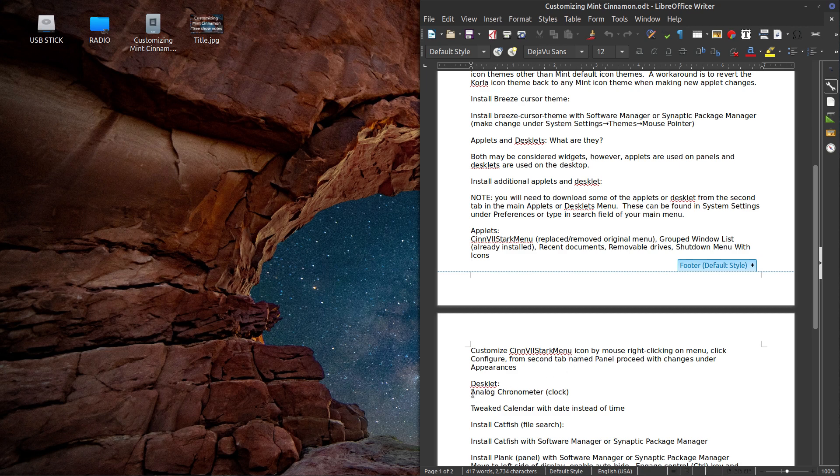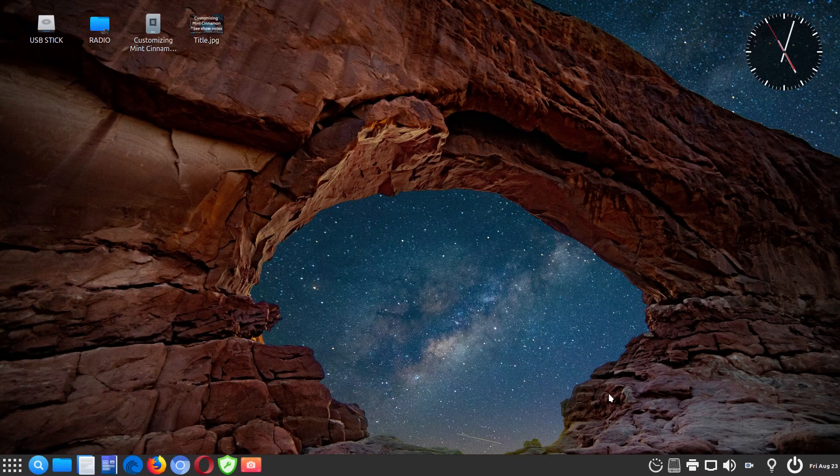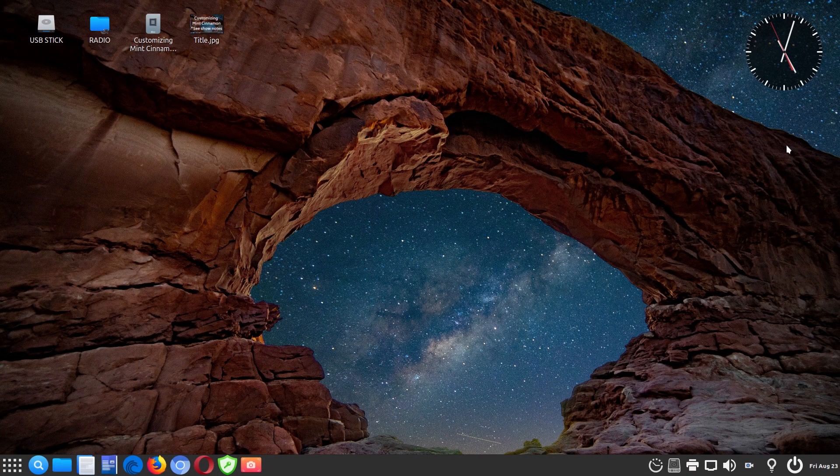And then moving on. The desklet is an analog chronometer, or essentially a clock. And I'll show you that here in a second.